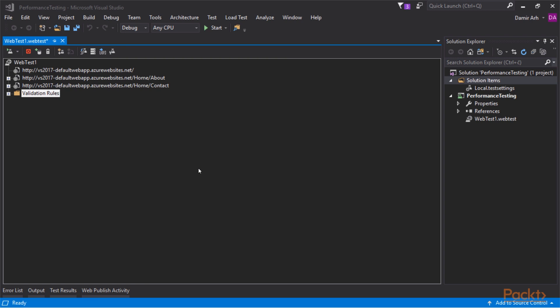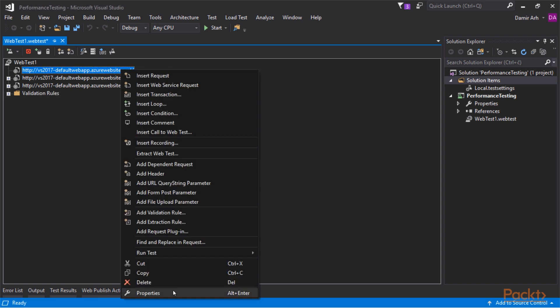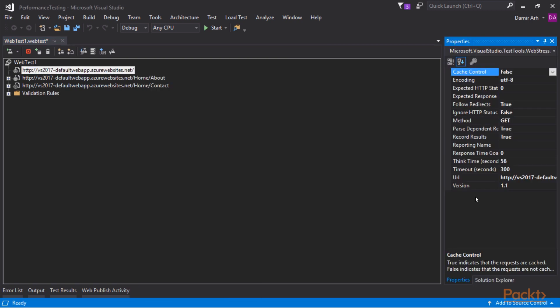This explains the structure of the recorded test. It consists of three URLs. Each one of them has properties that describe the web request in detail, such as HTTP method or cache control.